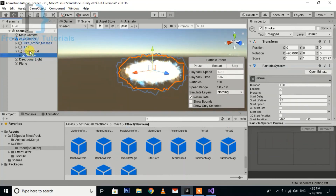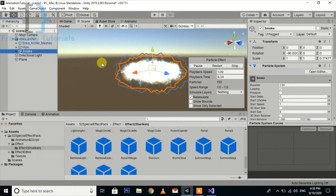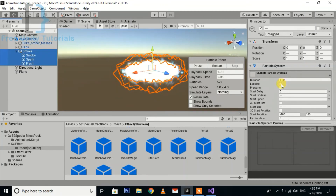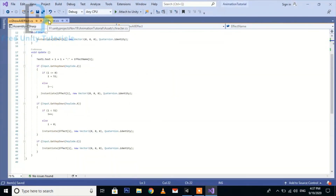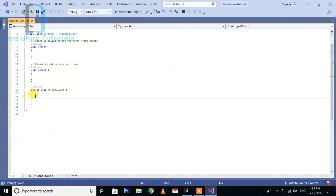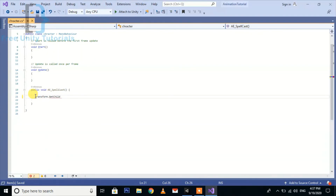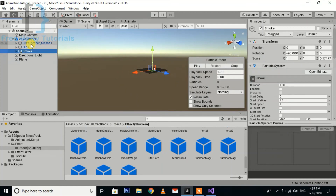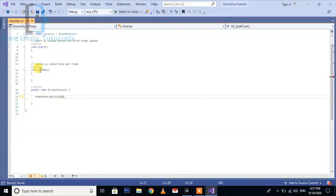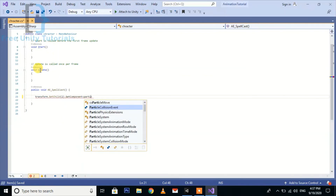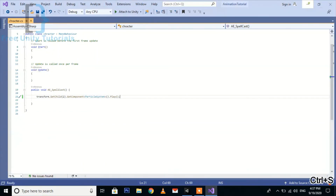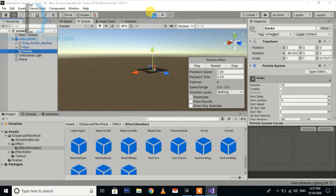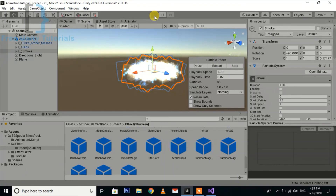Go to the script. Here we pass transform.GetChild with indices 0, 1, and 2, then get the component of ParticleSystem. Call ParticleSystem.Play(), then hit the play button. That's all — these are the particles, and this is the way to play a particle attack effect triggered from the animation event.